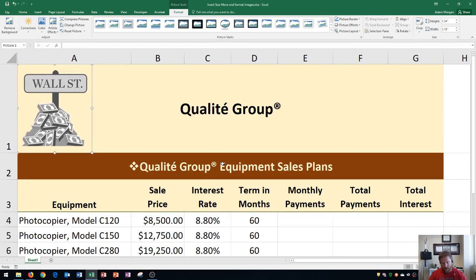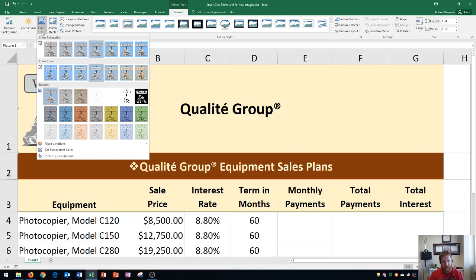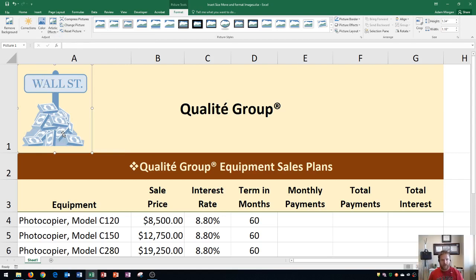Now I'm going to show you how to further edit your image — first, how to change the color. Let's say I want to get rid of this gray color and change it to a blue color. Go to the Color button in the Adjust group in the Picture Tools Format tab — this changes the color to improve quality or match document content. I'll change it to Blue, Accent Color One, Light, and click that to apply the change.